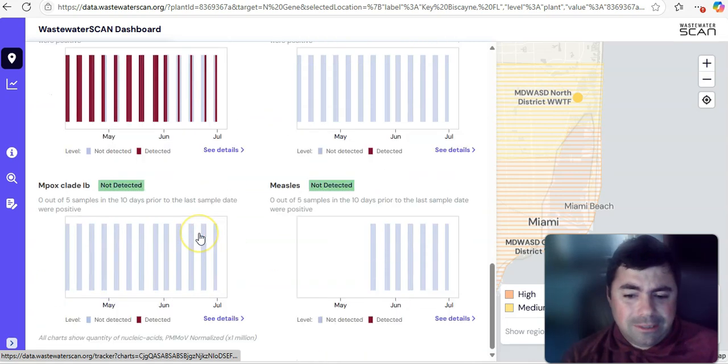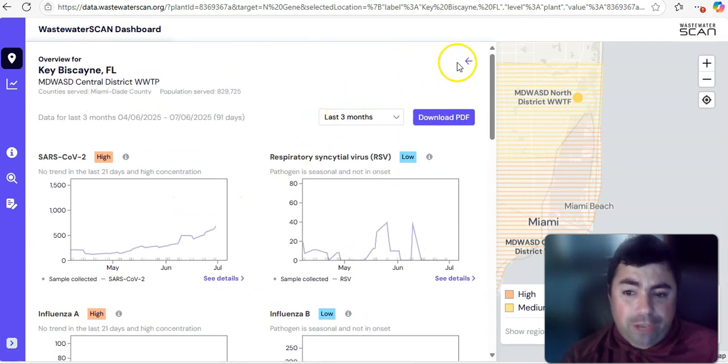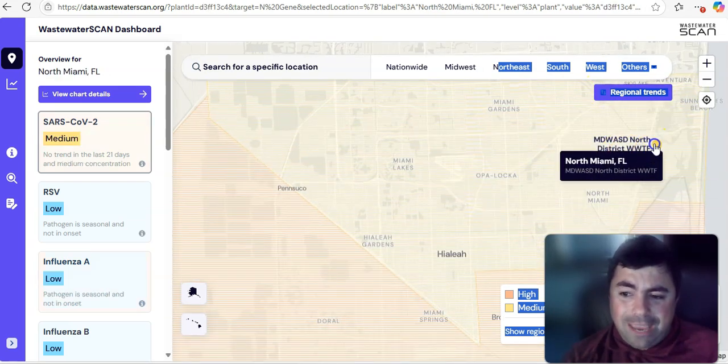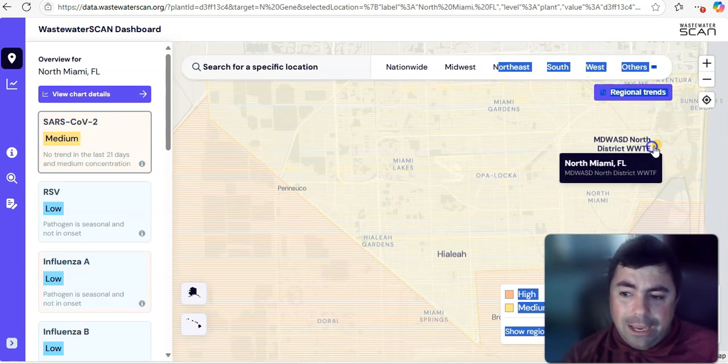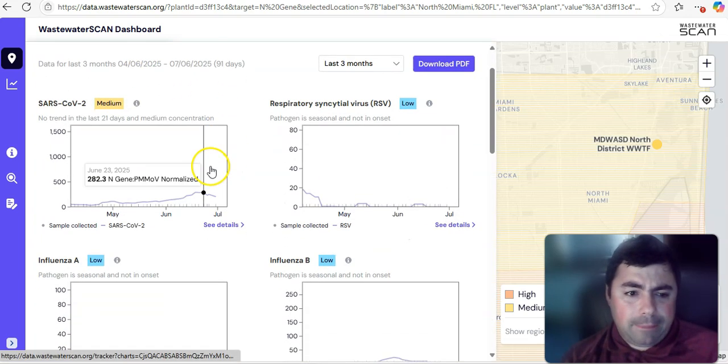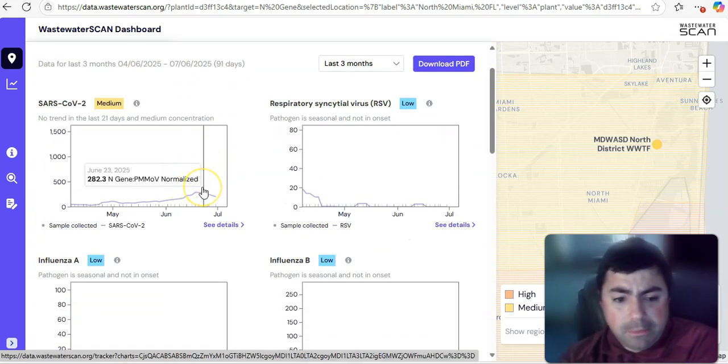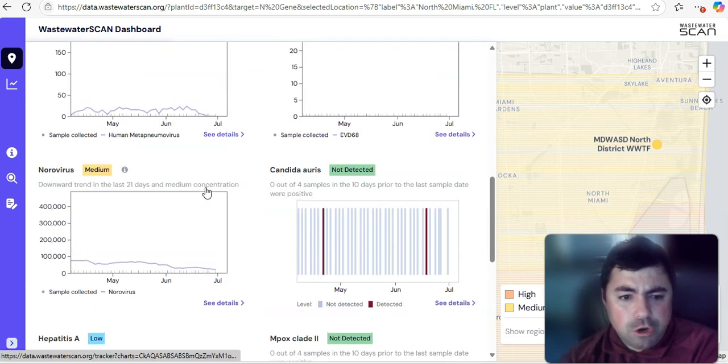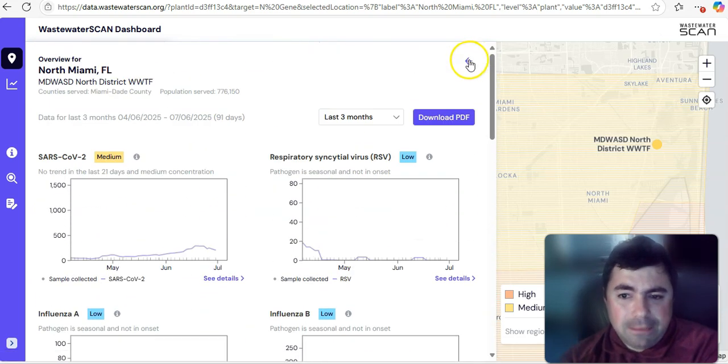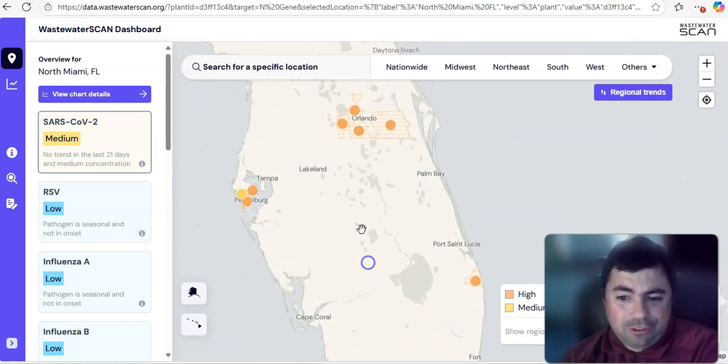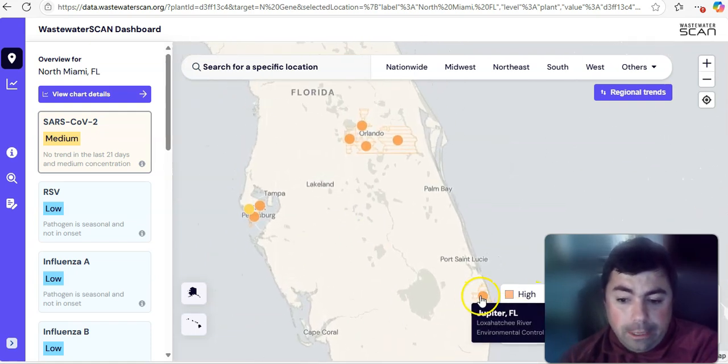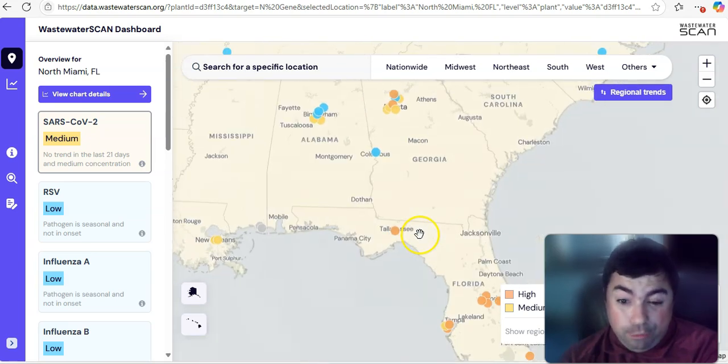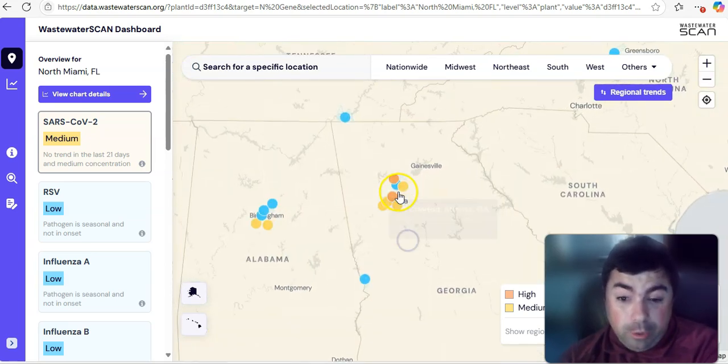Going a little bit further to the North, and we can take a look now at what's going on in North Miami. And in North Miami, we see that COVID at this time is medium, and it actually has dropped slightly. Norovirus is also listed in the medium category at this time. And we can see elsewhere in Florida, yeah, you're seeing a lot of orange, which means levels are really high there. They're not doing well.